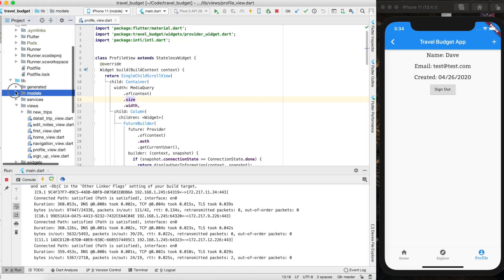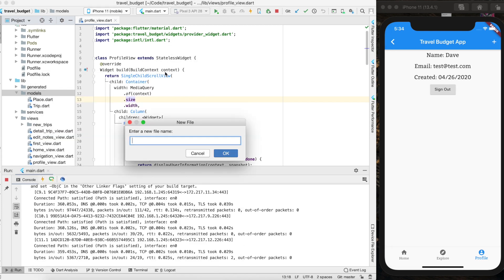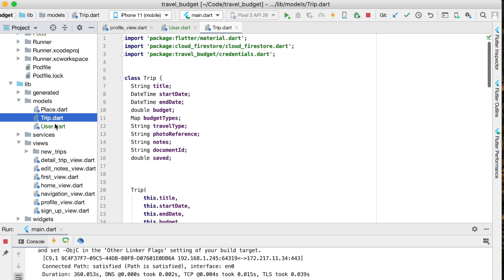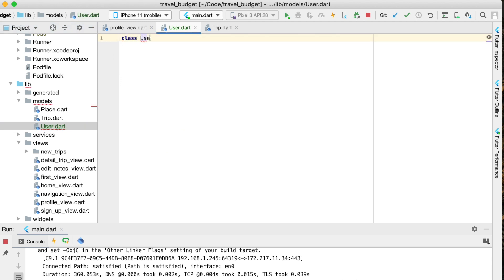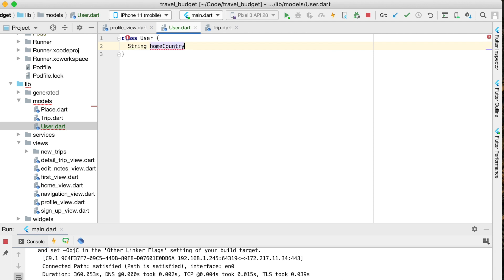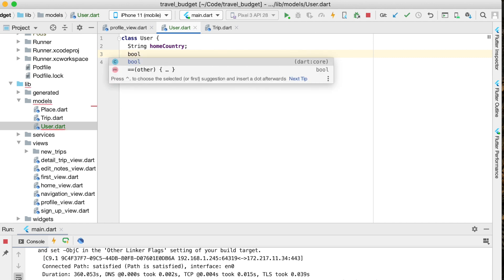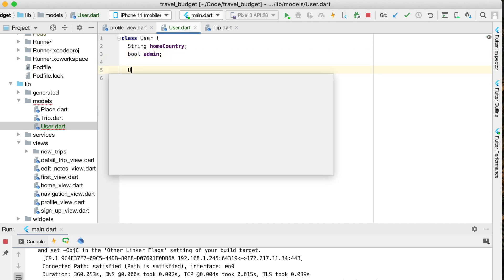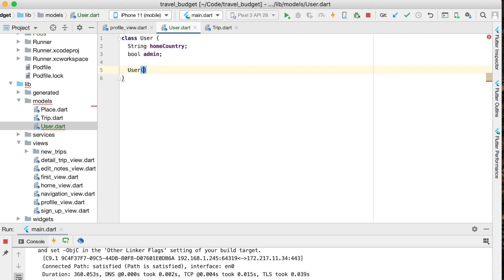Let's get started by creating a new model. In our models folder, create a new file called user. This is going to be similar to how our Trip model is created but much simpler. Create a new class called User and define the parameters: a String for home country, and a bool value for whether or not they're an admin — true or false. Then we'll create the constructor. Anytime we want to create an instance of this class we'll use this constructor, and the only thing we're going to require is their home country.